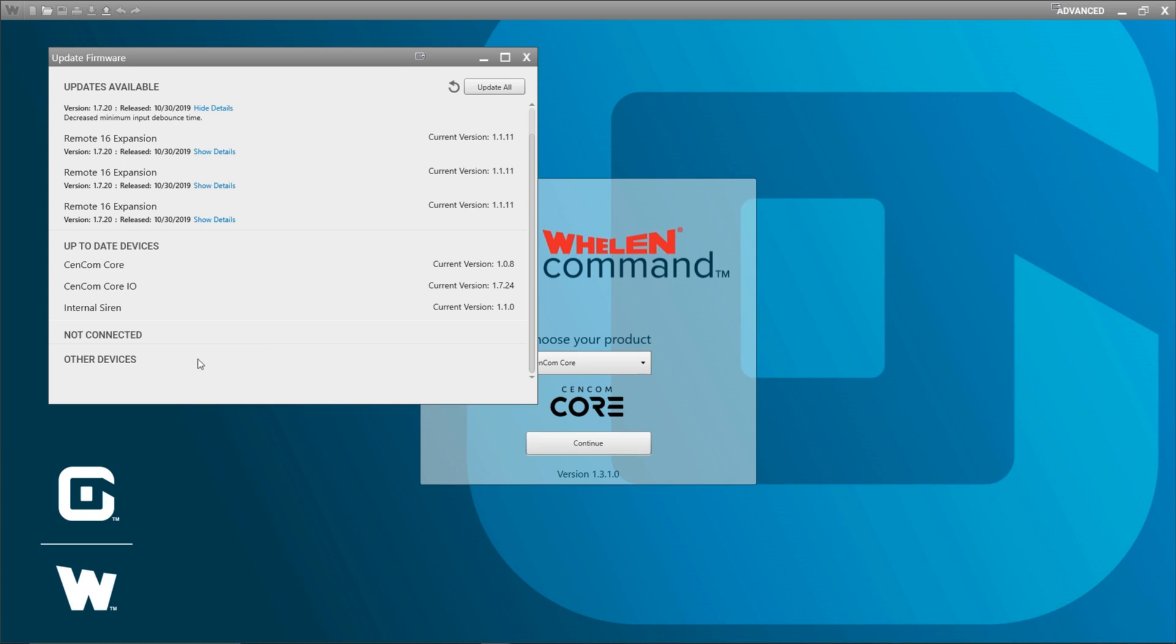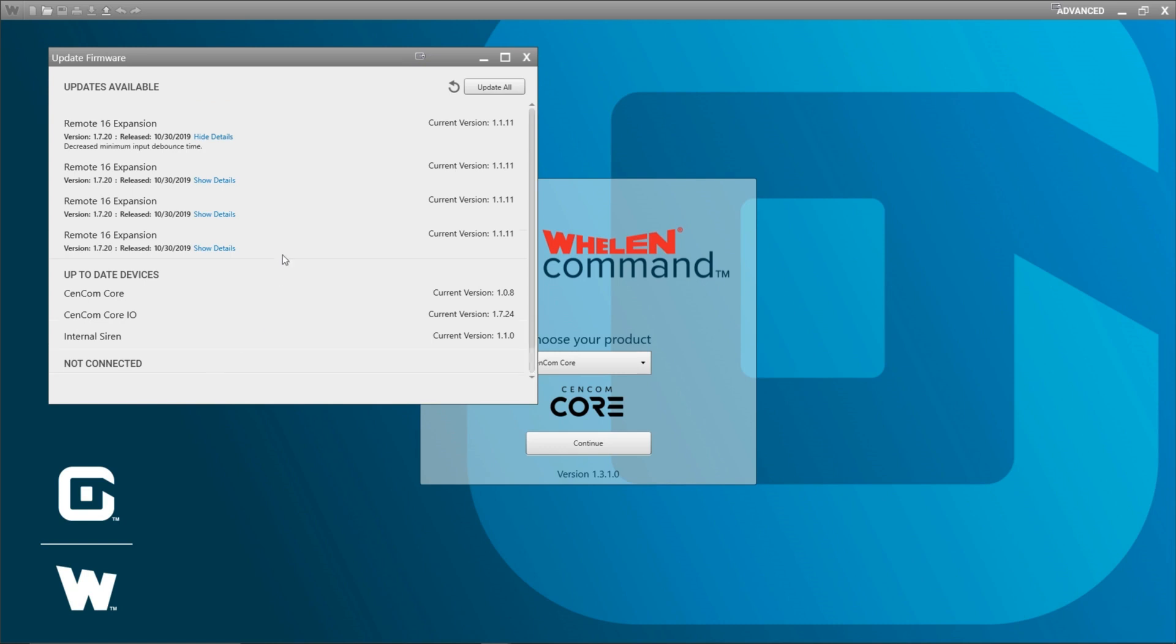The other devices section is going to show you the firmware version on our WeCAN hardware. So that would be like your Carbide and CAN Control, things like that. But just note that those devices do not support updating the firmware through the update firmware window. This window is just where you can check to see what their firmware is if you need it for technical support or any other reason.